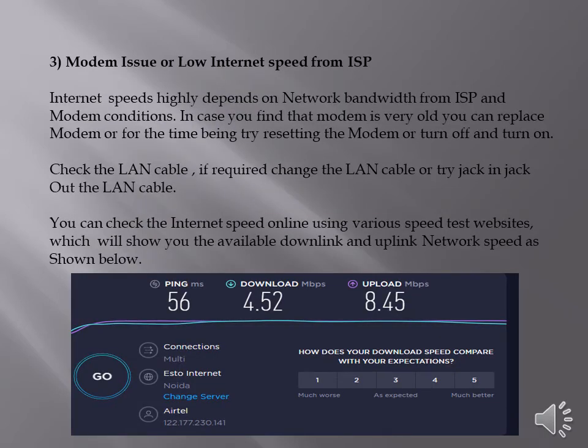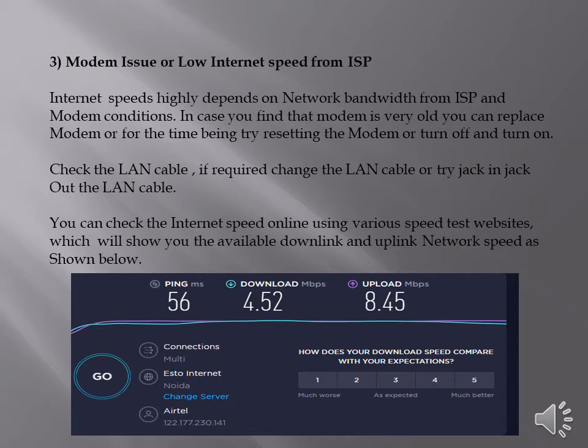Modem issues or low internet speed from ISP. Internet speeds highly depend on network bandwidth from ISP and modem conditions. In case you find that modem is very old, you can replace modem or for the time being try resetting the modem or turn off and turn on the modem.